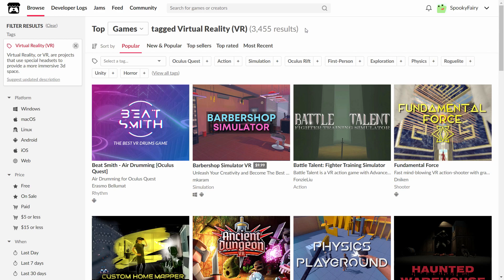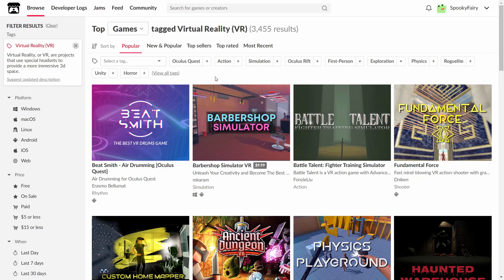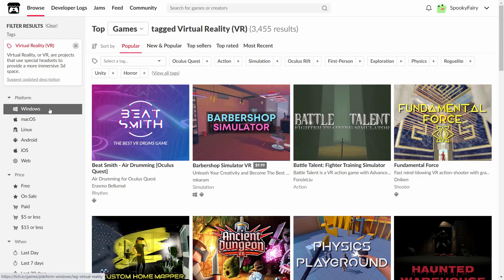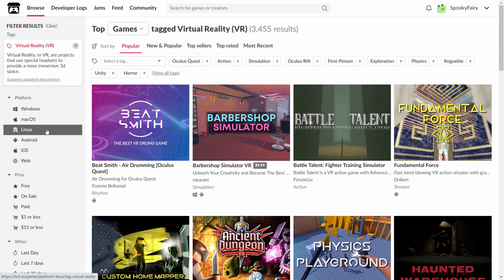So this is the itch.io website, and the great thing about it is it's very easy to navigate through all the available apps. For example, if I search and create a tag for virtual reality, because there are many other apps not just VR, I wanted to see the top games tagged virtual reality. This tag actually displays all the virtual reality apps, and if you look on the left you can see the different platforms.